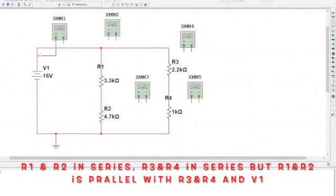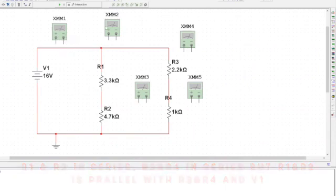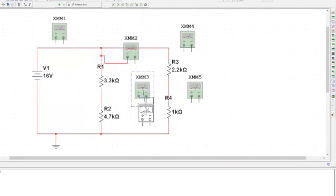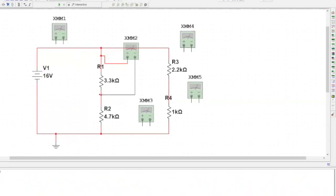I have five multimeters here. Now I will measure each of them. First I will measure R1, and when you measure it, it should be parallel. You have to measure it parallelly.